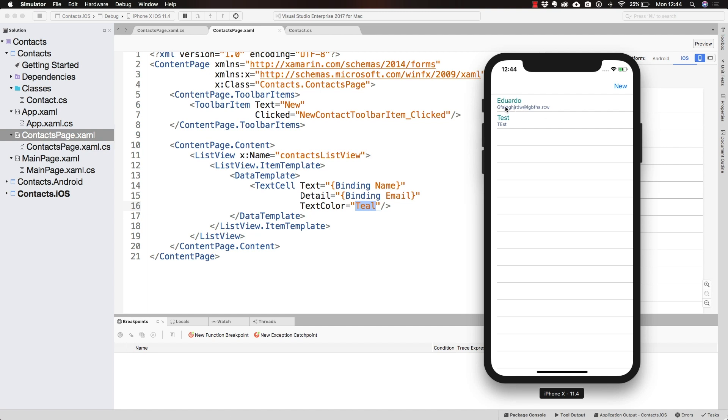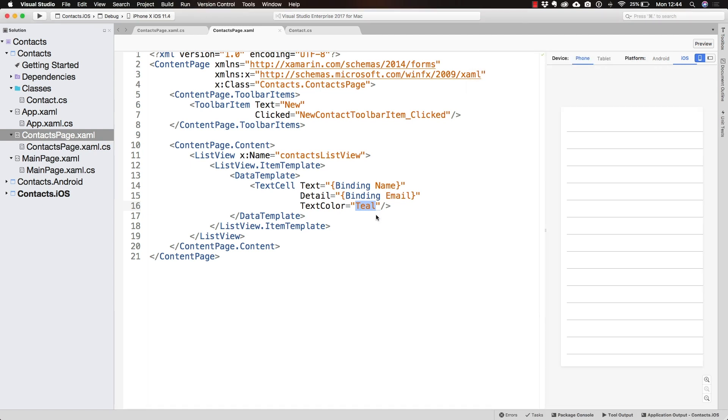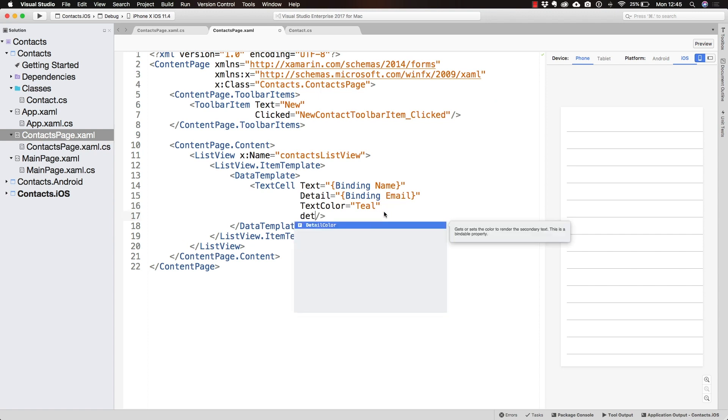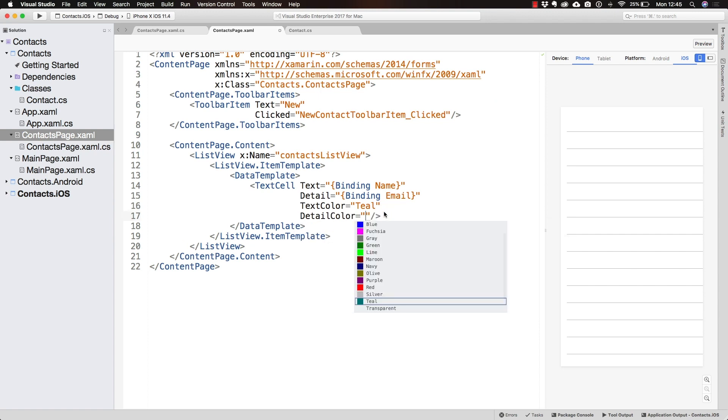We see that small detail label below the name, binded to whatever is in the email. Just as we have access to the text color, we have access to the detail color.